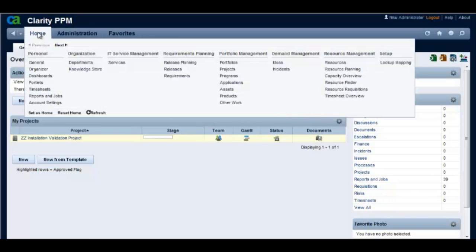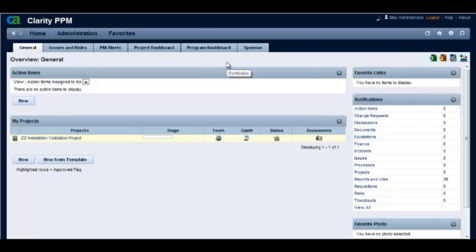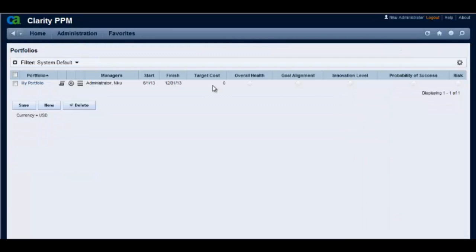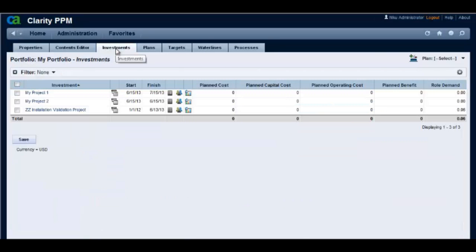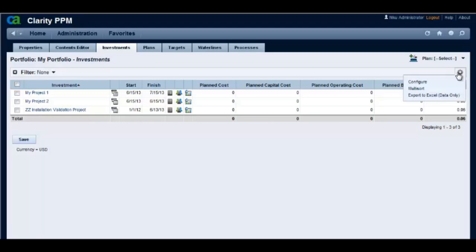Let's navigate to portfolios and open a portfolio, then navigate to the investments for this portfolio. In this investments list view, if you want to add an attribute, click on the configure link.